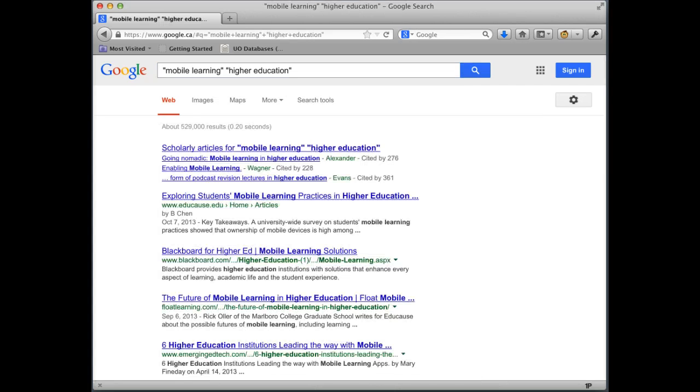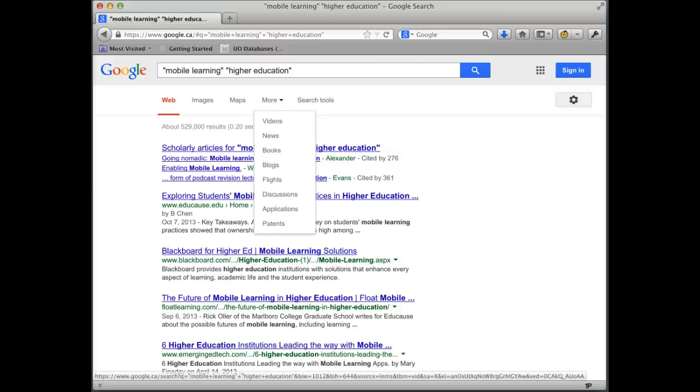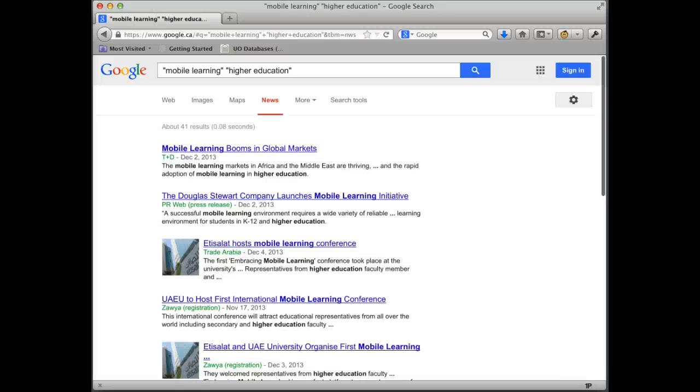Now to actually drill down on the different types of information, I might want to look at only news articles. So let's start by taking a look at the news here.